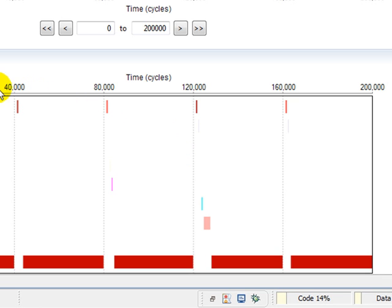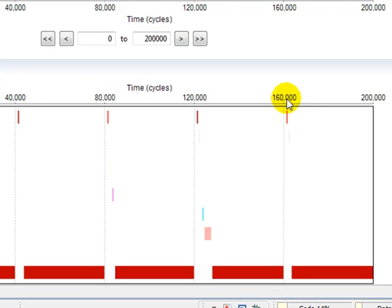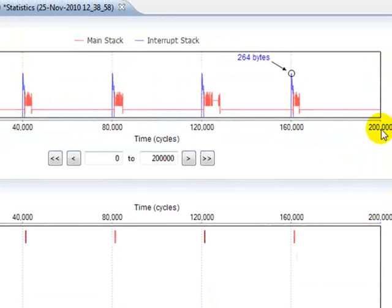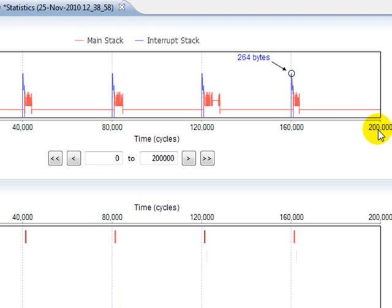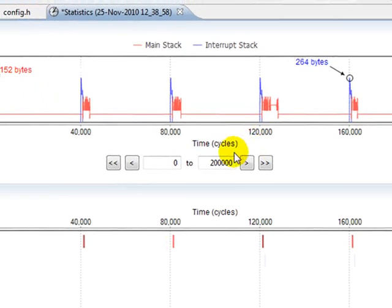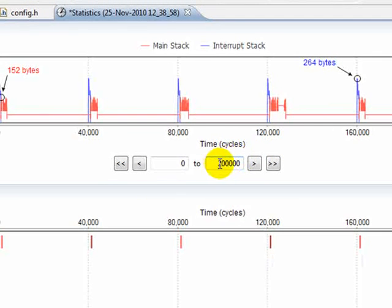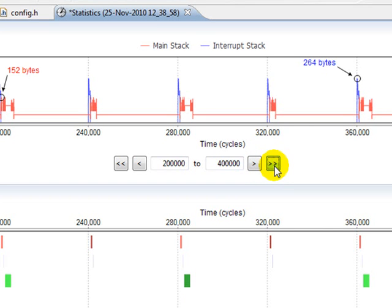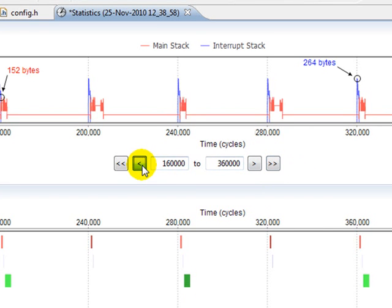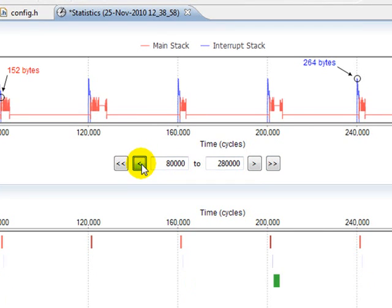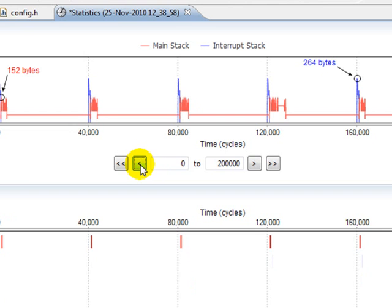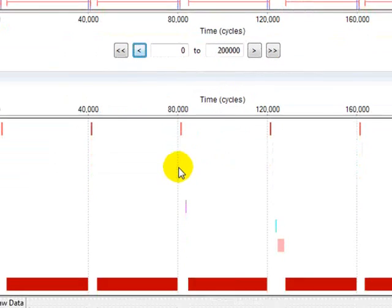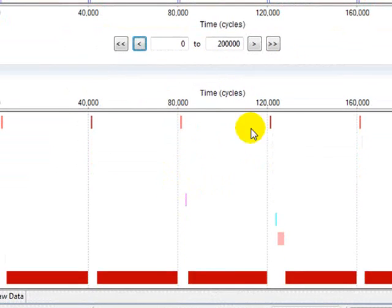You might notice that the scale of both of these graphs is the same, from 0 to 200,000 cycles. We can change this directly by changing the value in the text boxes, or we can use the two arrow buttons to move forward a full page or to move one tick at a time. Ticks are shown as the dotted vertical lines in each of the two graphs.